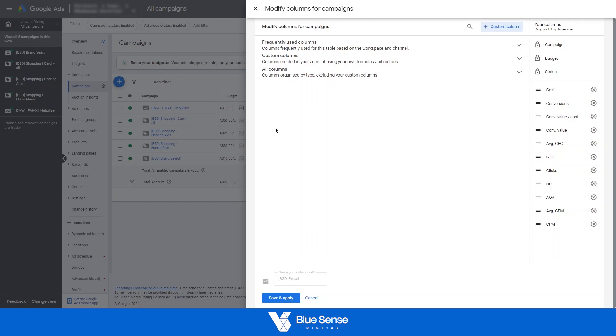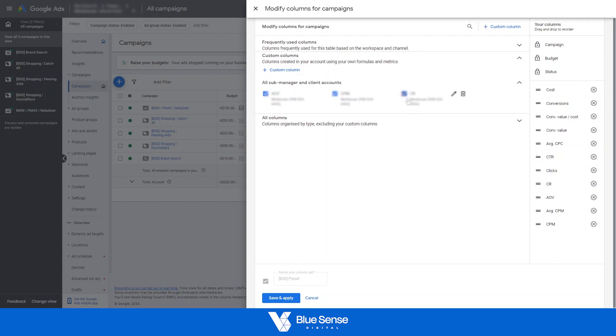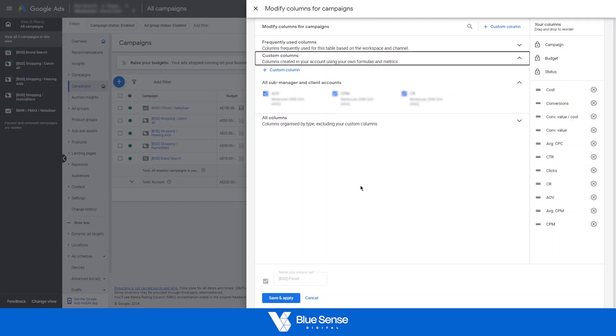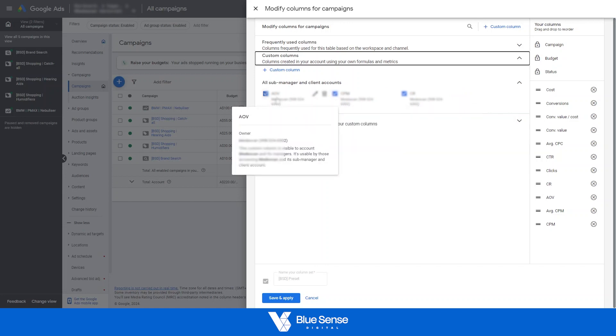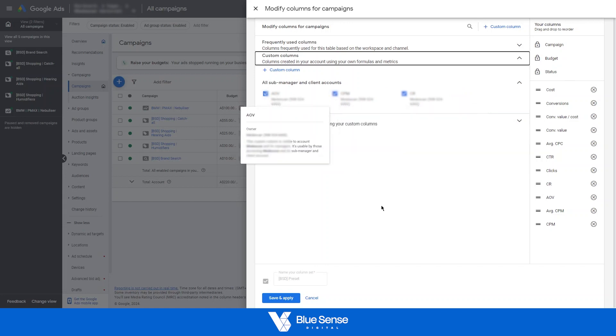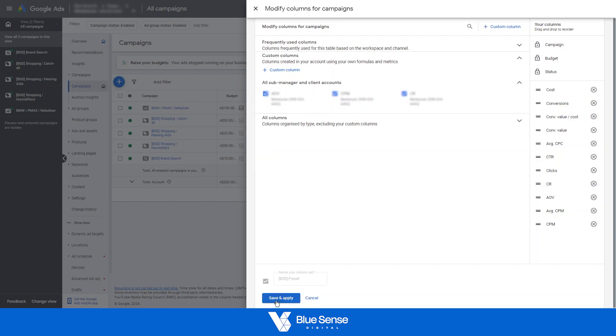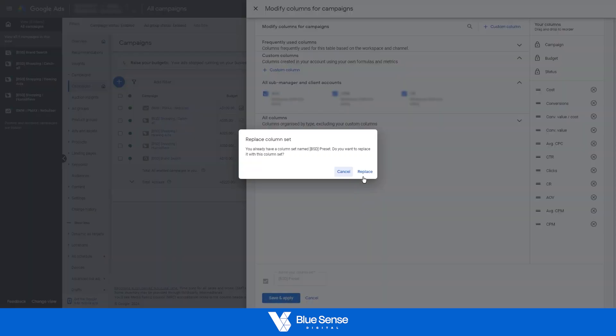And then if you want to see all of your custom metrics, you can just click custom columns and then you'll see the metrics you've created. So for example, here I've created conversion rate, CPM and AOV, which are not in the Google Ads column section by default. From there, just hit save or save and apply. I'm just going to replace my existing column set.